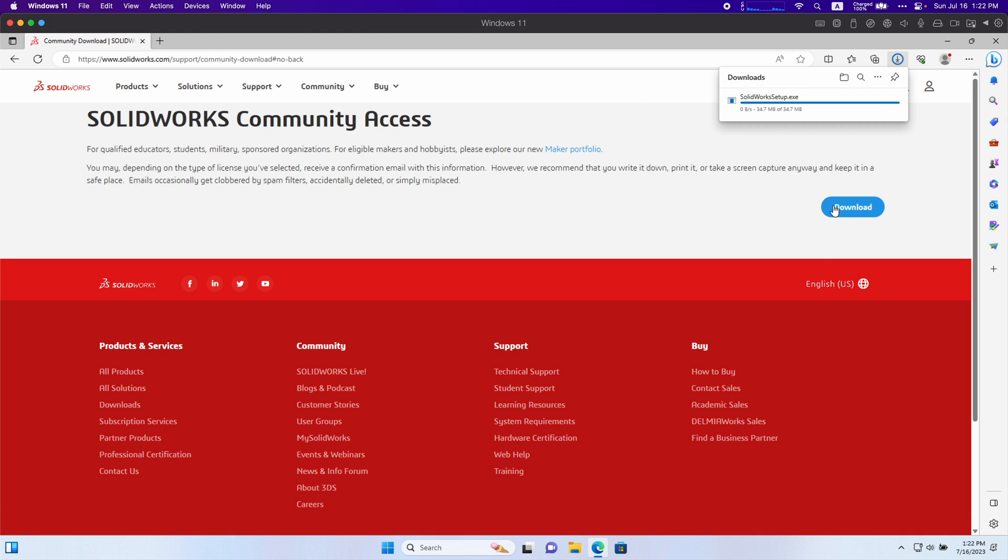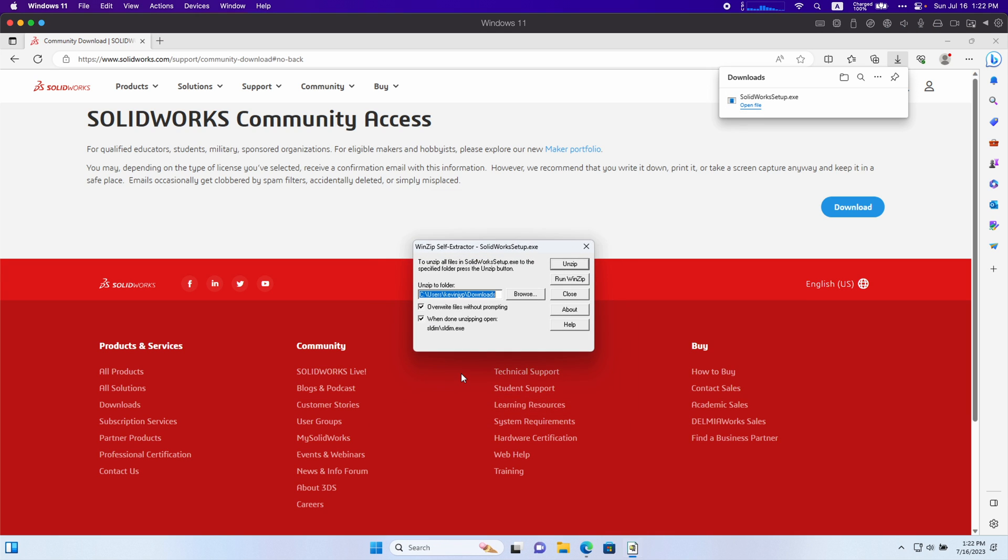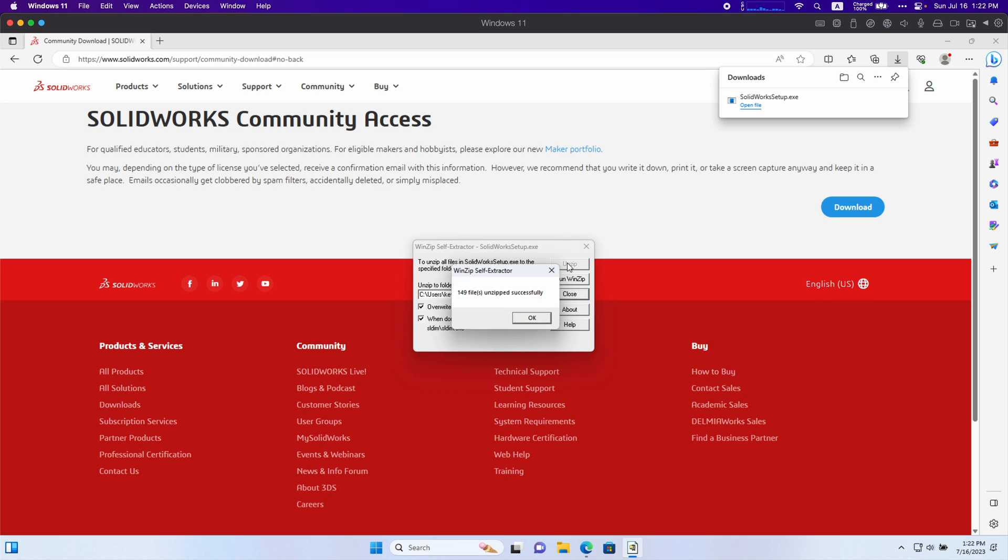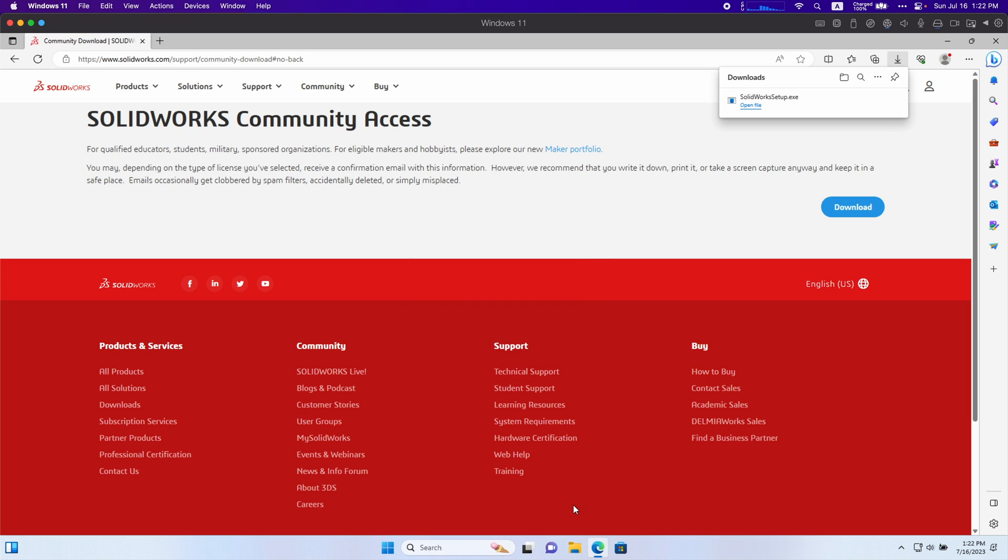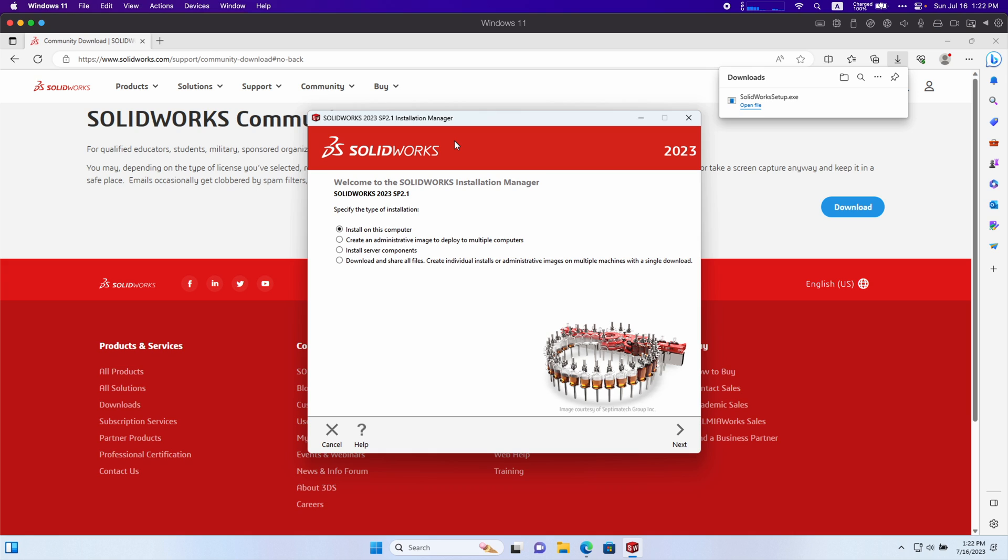Like I said, this doesn't apply to everyone, but after you get the SolidWorks setup file you want to click open file. Click yes, and I'm going to just unzip into my downloads. SolidWorks install should open automatically and I'm going to click install on this computer.